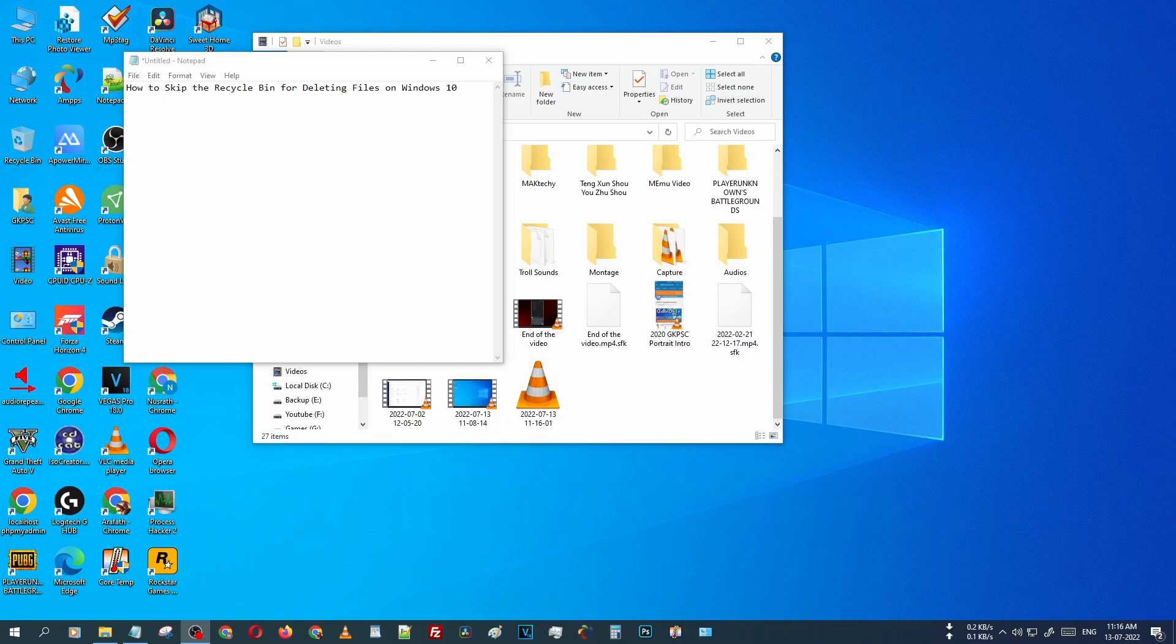But we are using a trick. If you delete any file from your Windows folder, that file does not go to the recycle bin. It is directly deleted permanently and you cannot restore that file using the recycle bin.